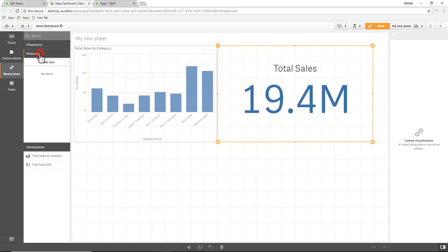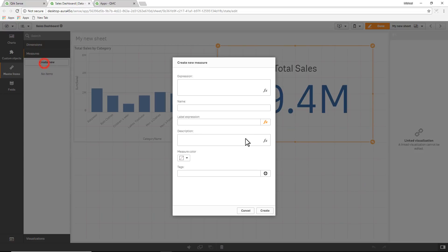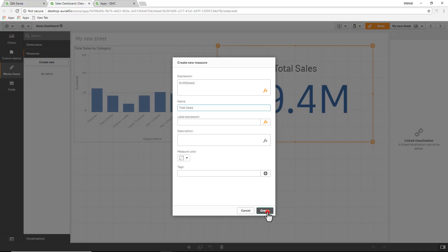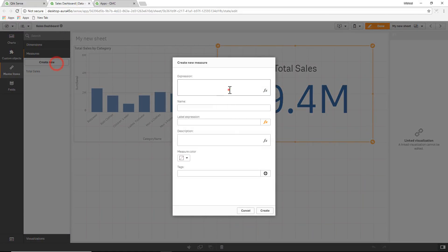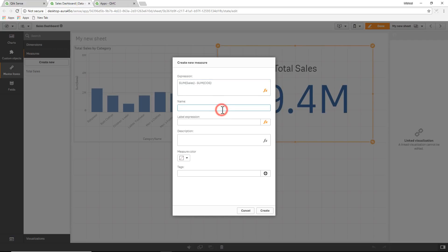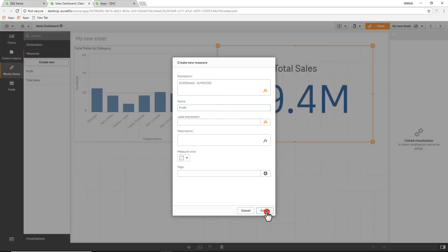Let's create some measures. It could be as simple as something like sum of sales and we'll call that total sales. Create another one, we can say sum of sales minus sum cost and call that profit.